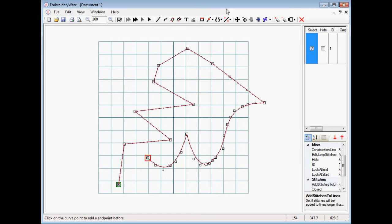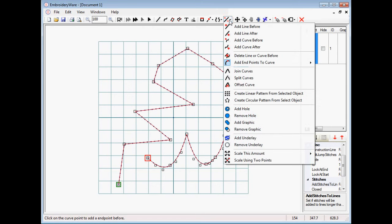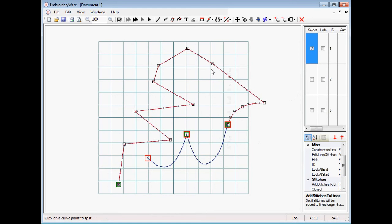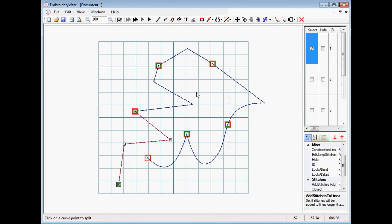Other features that haven't been discussed in other videos are the features about joining and splitting curves. If I want to split this curve into several parts, I just choose the end point and it starts splitting the curve into several sections. Where I click is now a separate curve, and you can see the start and end points have moved.